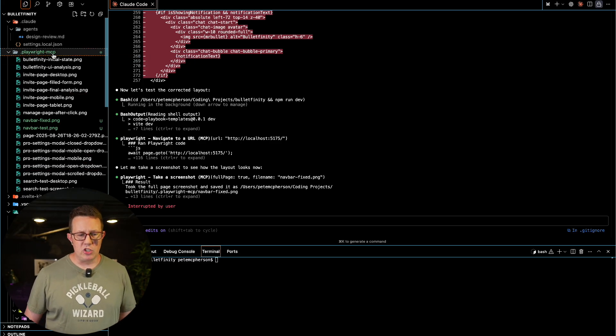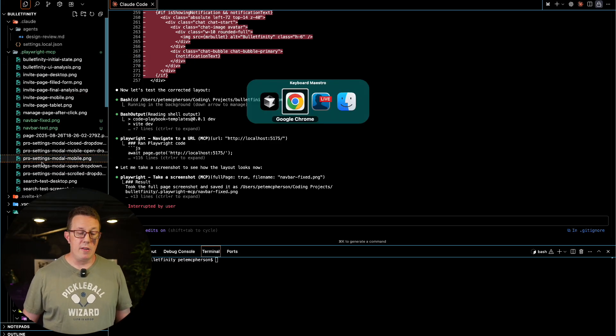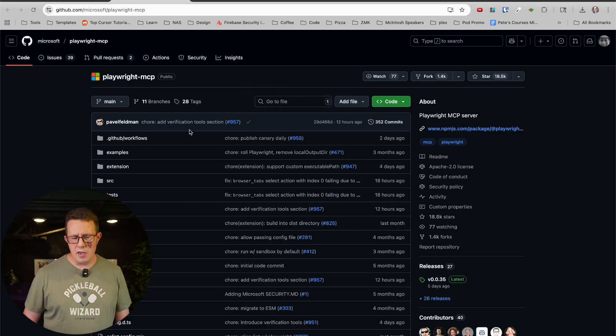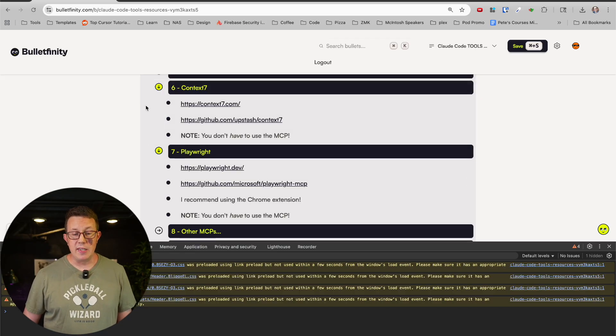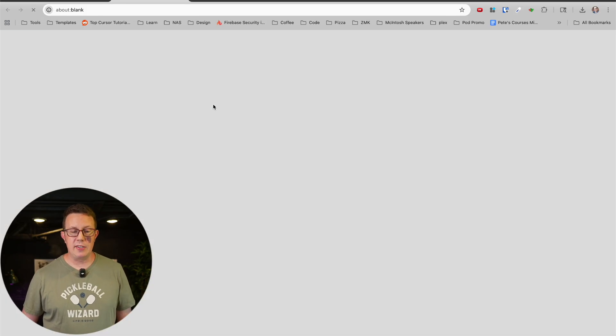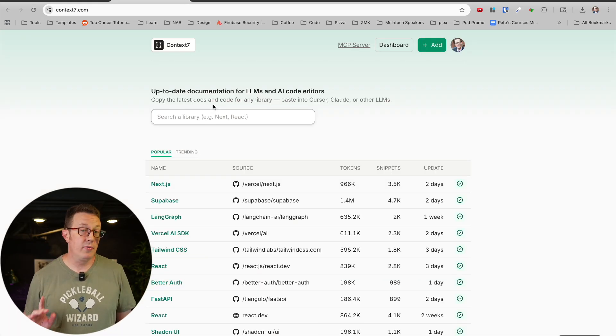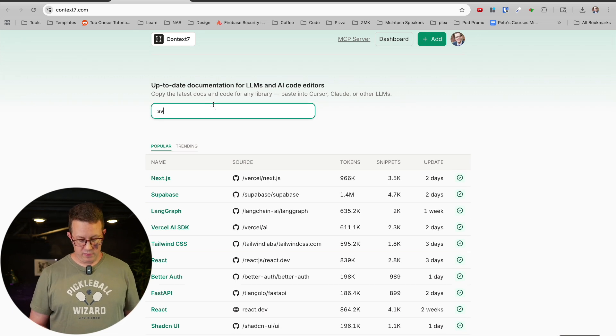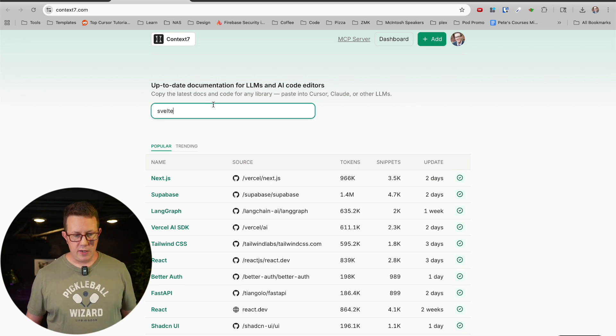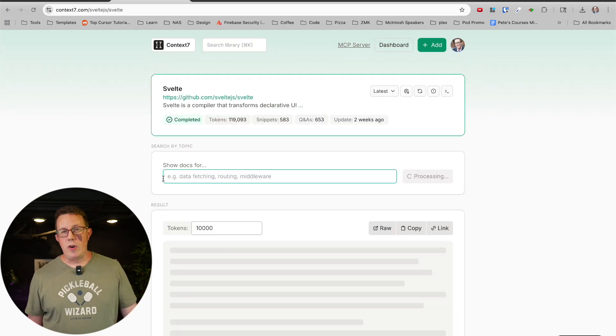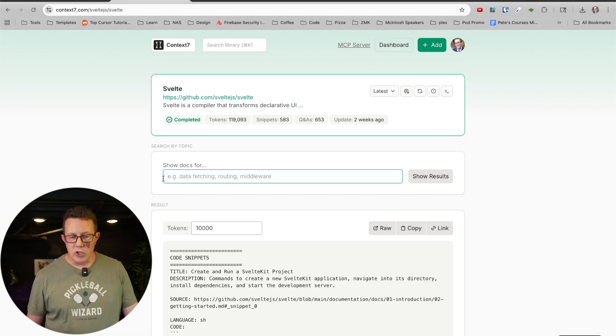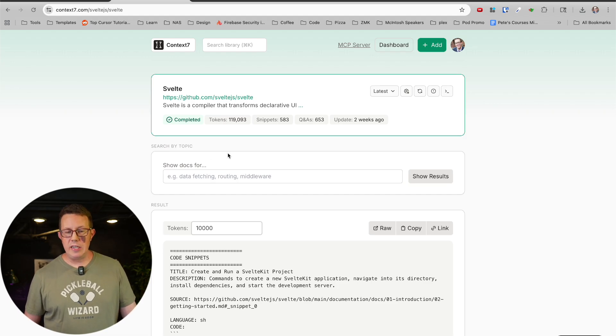The Playwright MCP, if you use the MCP, just know it's going to take a bunch of screenshots and put info in there and you need to clear it out. But you don't have to use the MCP. Same thing for Context 7. You can actually search for Svelte or grab these, just get the documentation you need. You don't have to do literally the entire thing.